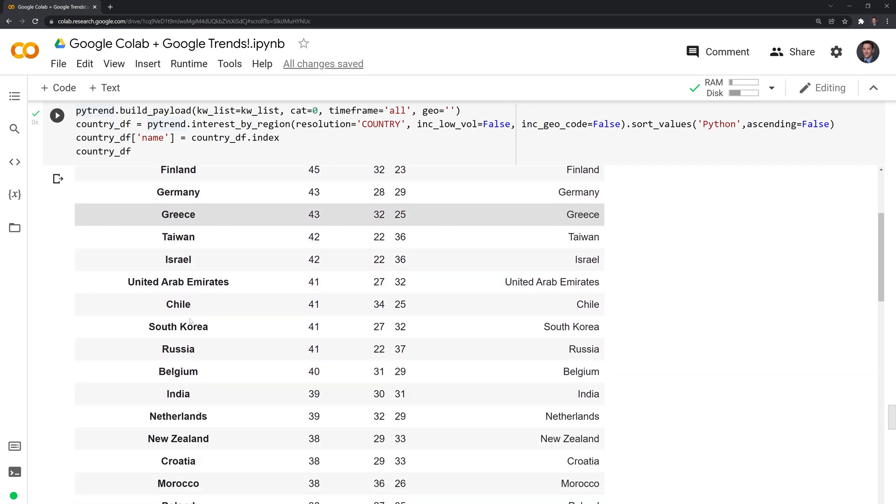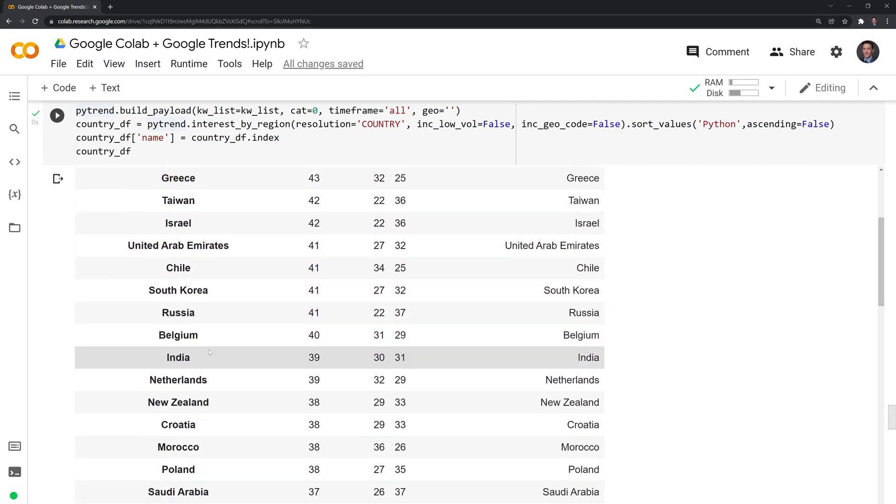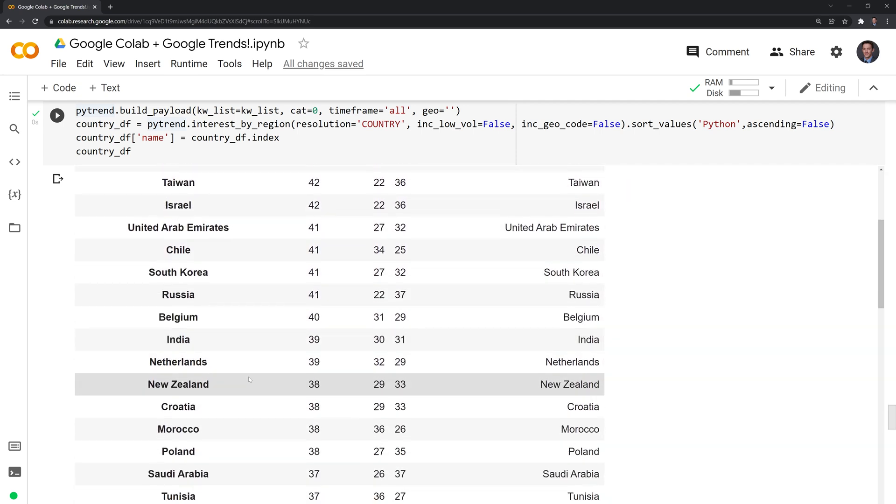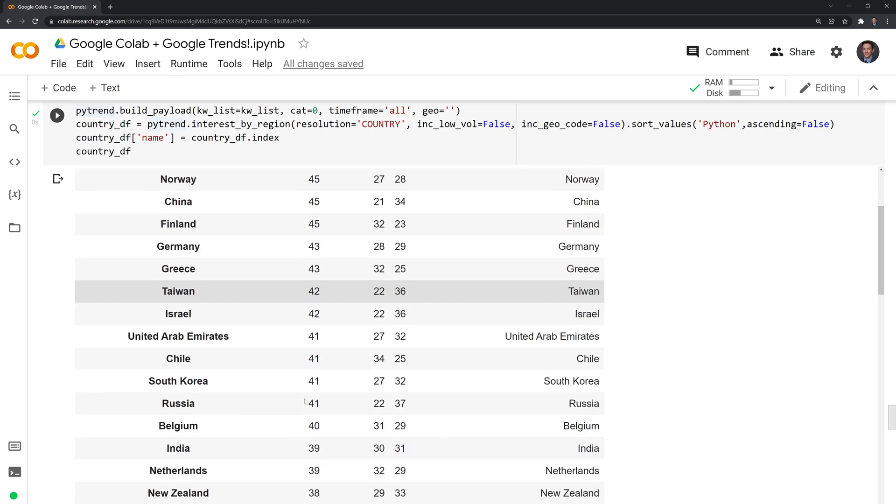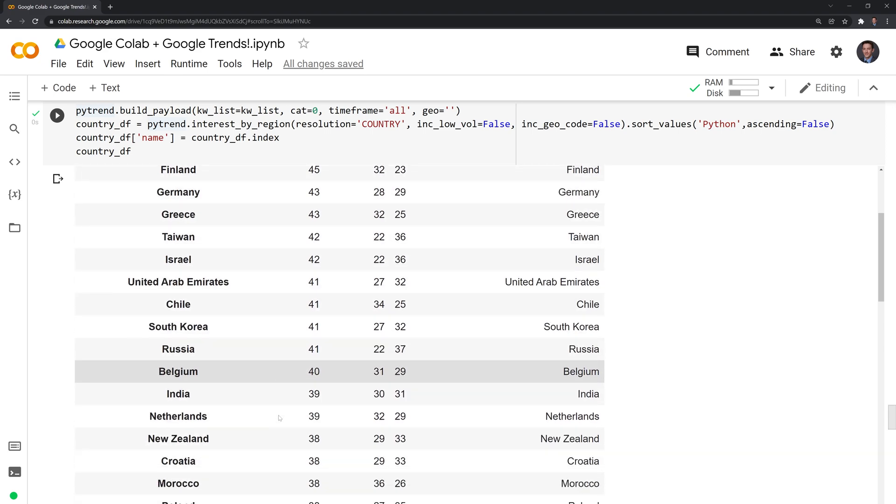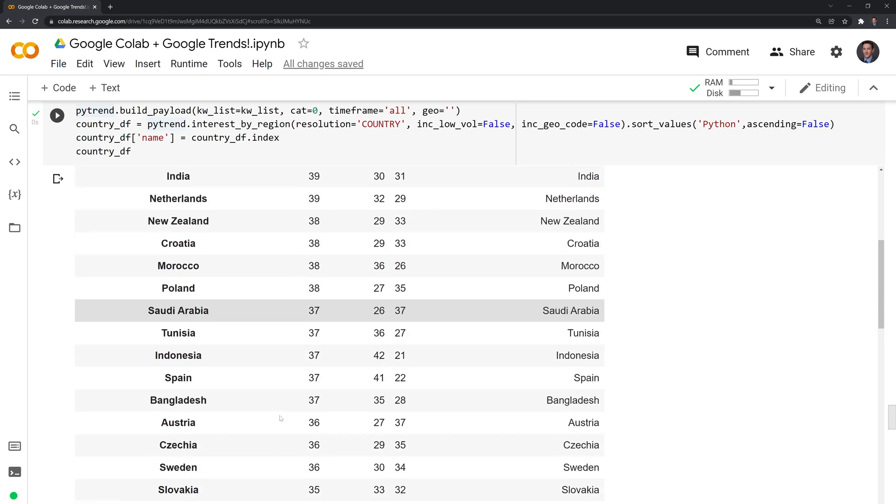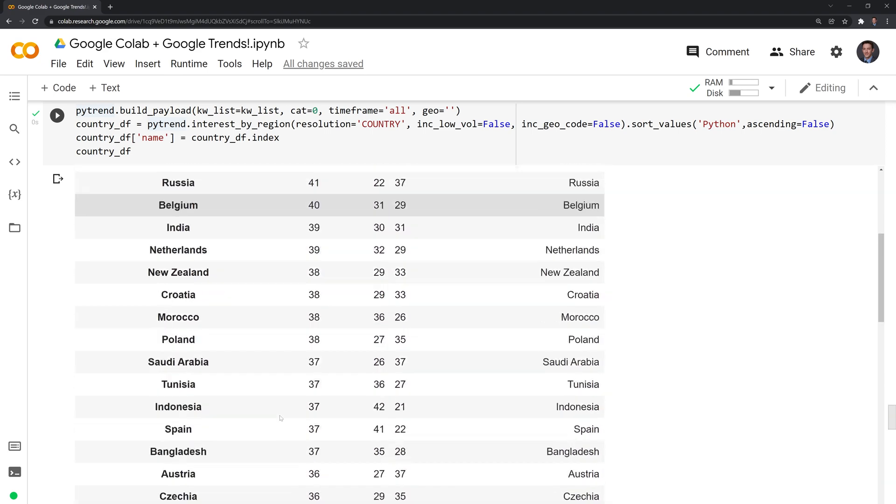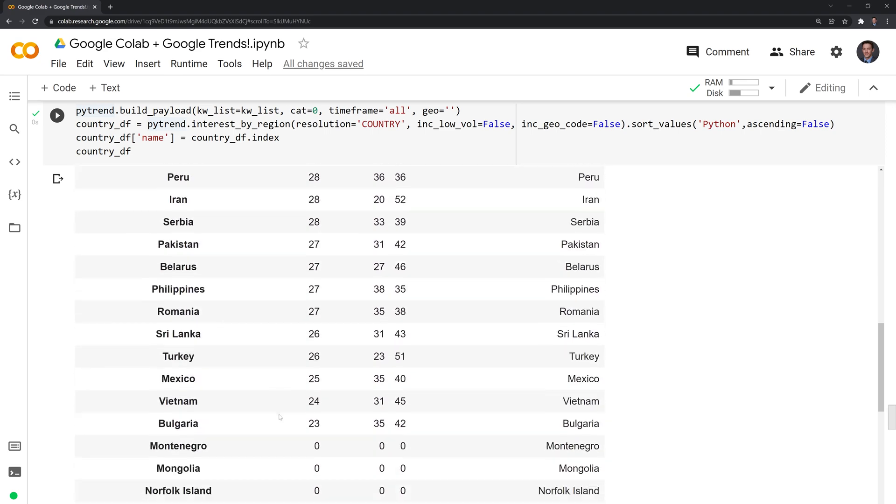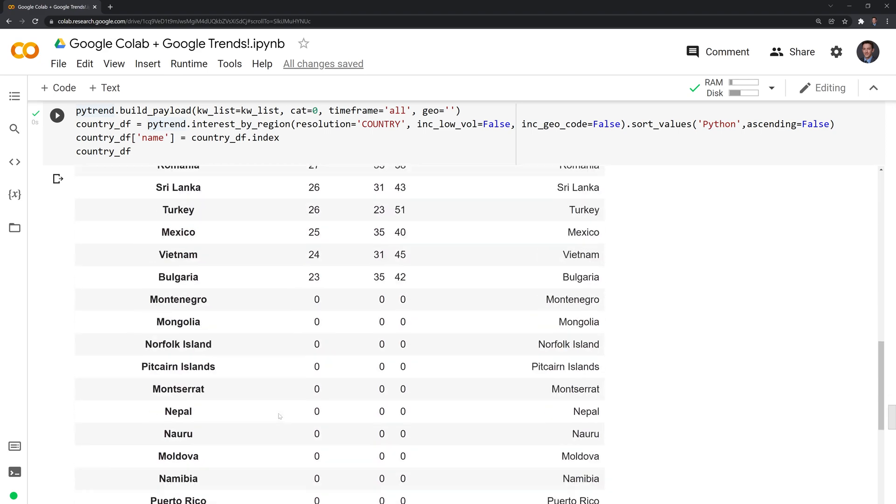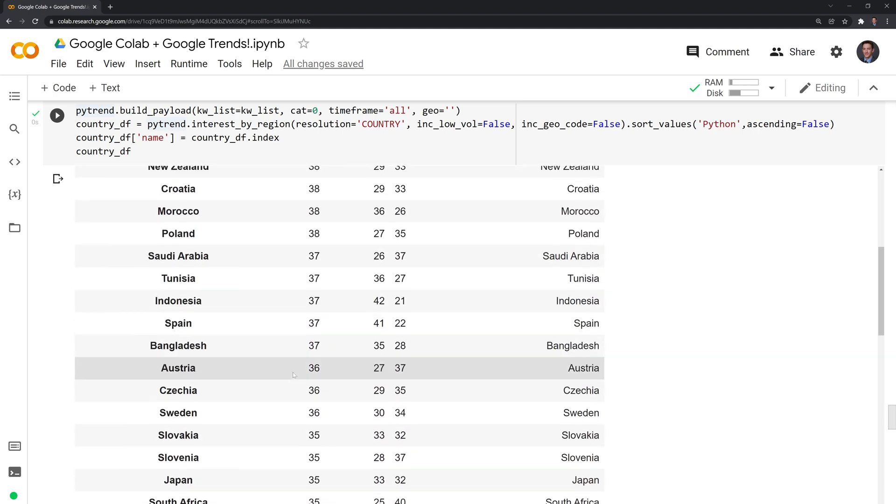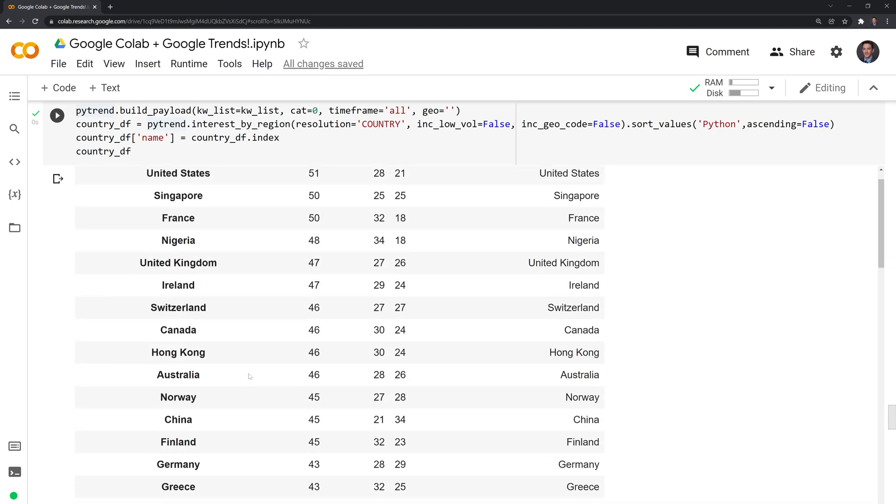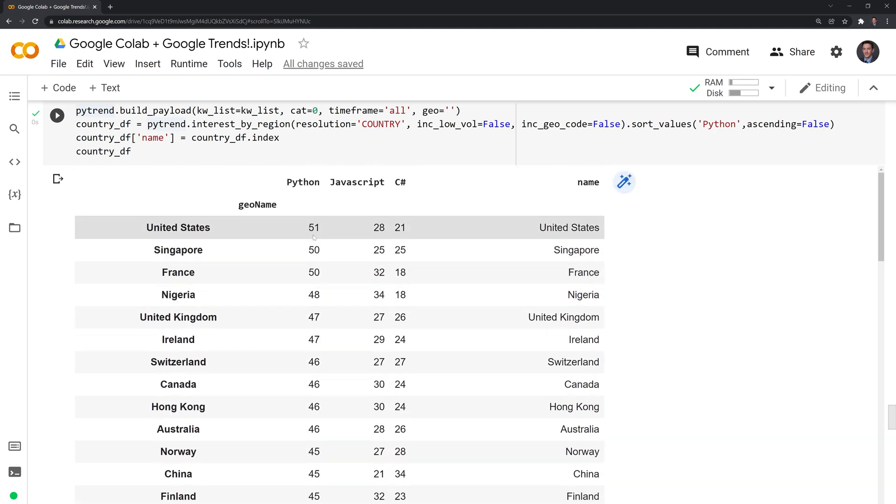We can keep going down to see how the popularity stacks up for Python, JavaScript, and C Sharp relative to each other in different countries. This is sorting on Python in terms of the values themselves.